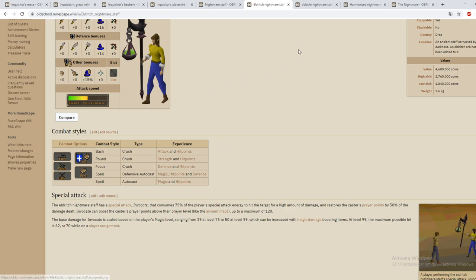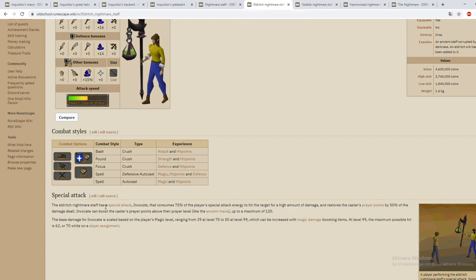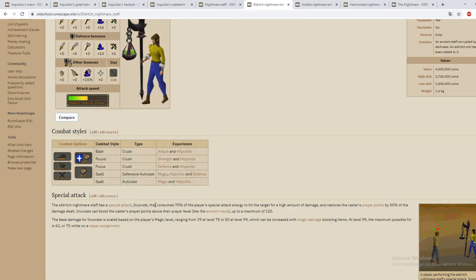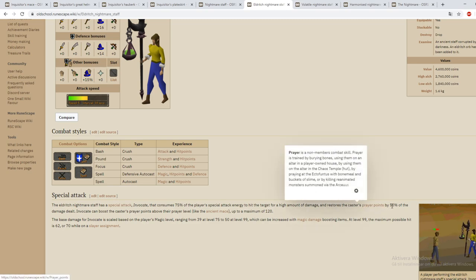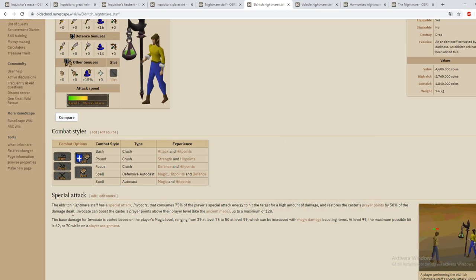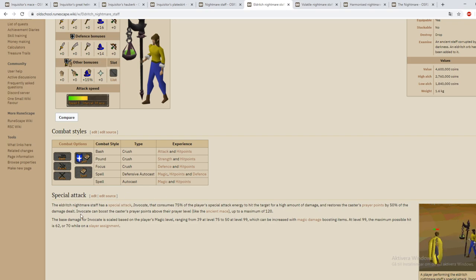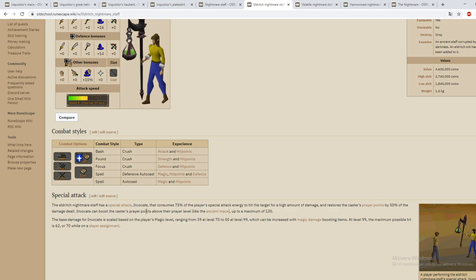If we look at this one for example, the eldritch nightmare staff has a special attack called Invocate that consumes 75% of the player's special attack energy to hit the target for a high amount of damage and restores the caster's prayer points by 50% of the damage dealt. So this is pretty much like Saradomin God Sword I think, that restores prayer.